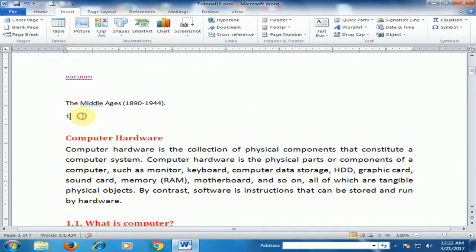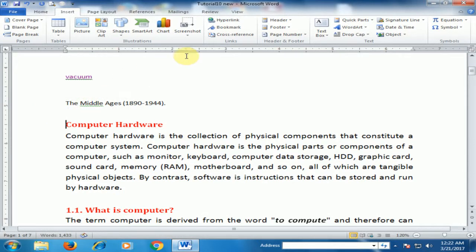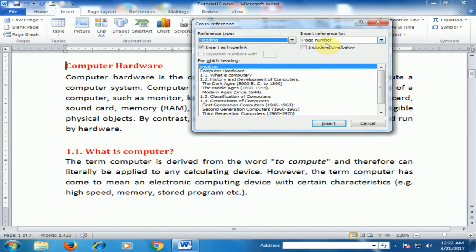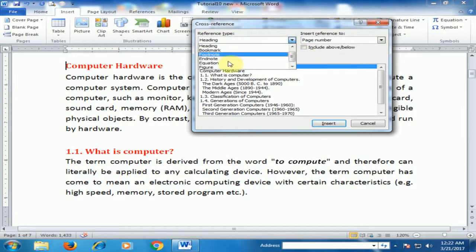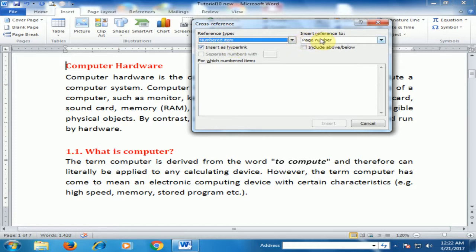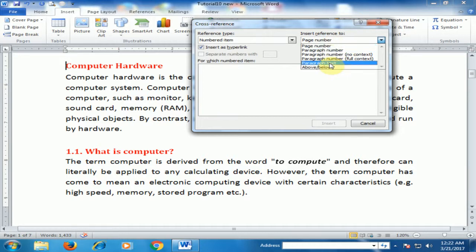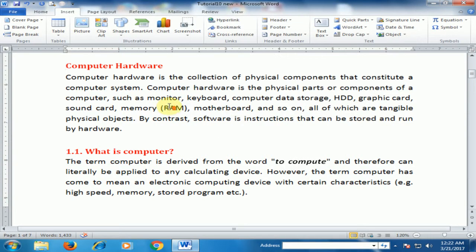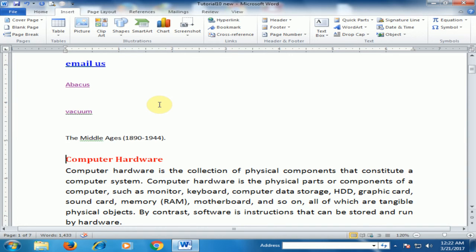You can also select other reference types such as Figure, Number Items, and Paragraph Text — use whichever you need. I hope this tip will be very helpful for you. Thanks for watching.